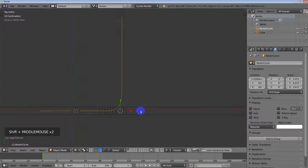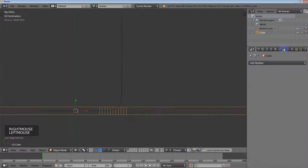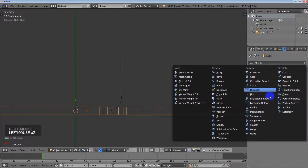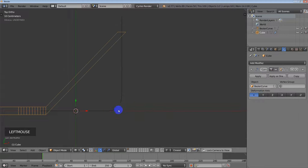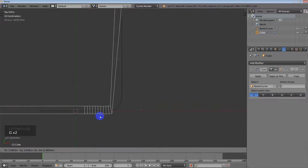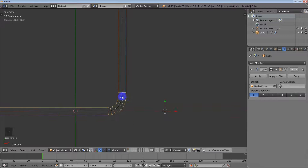So what we want to do is, first of all, we want to take this object and give it a curve modifier, and set it to the bezier curve. Then move this object into place.